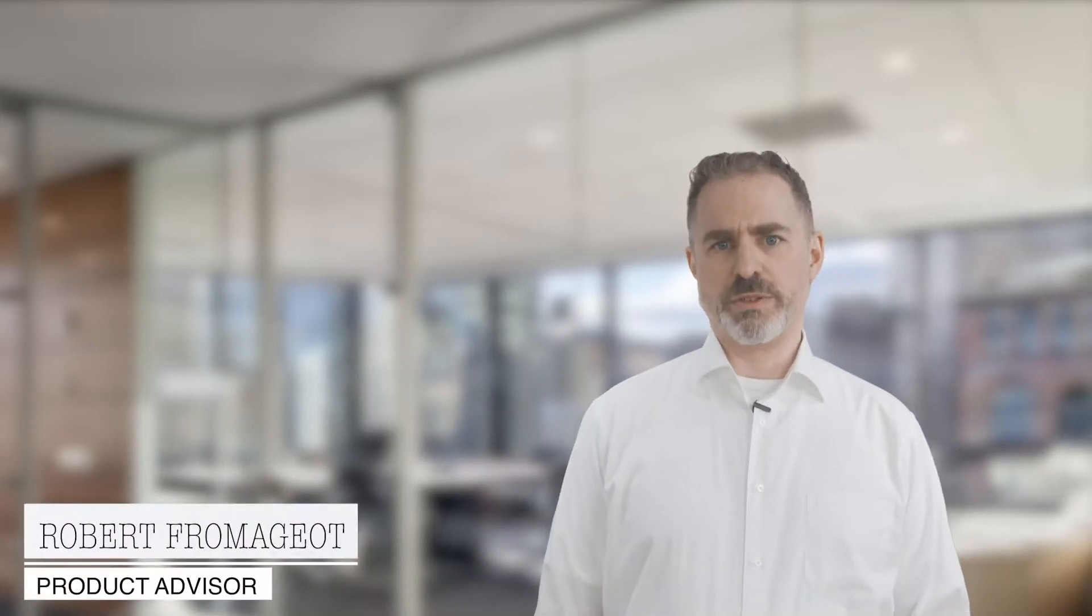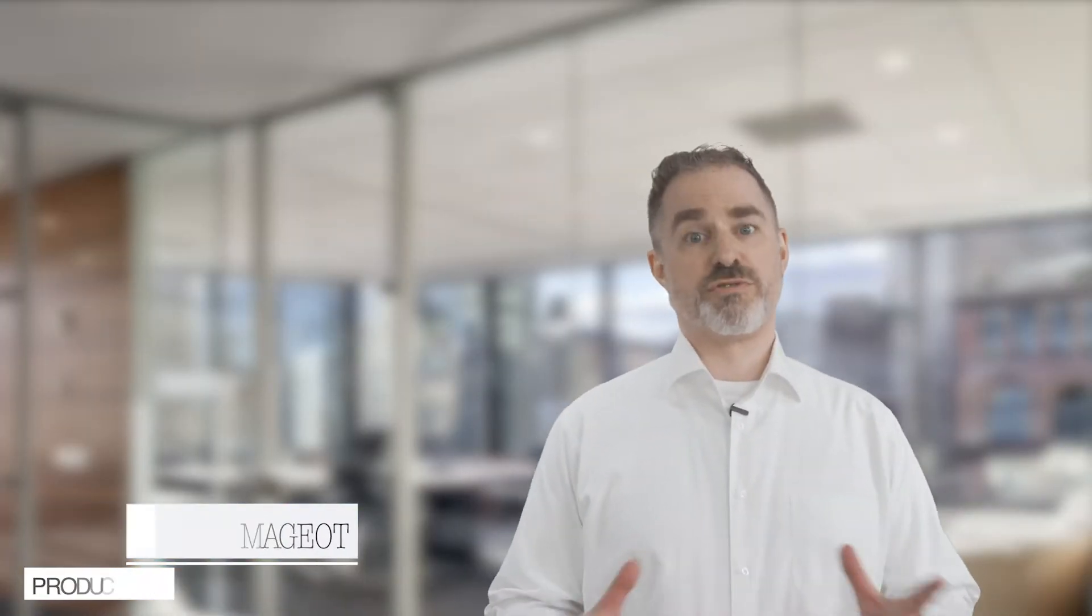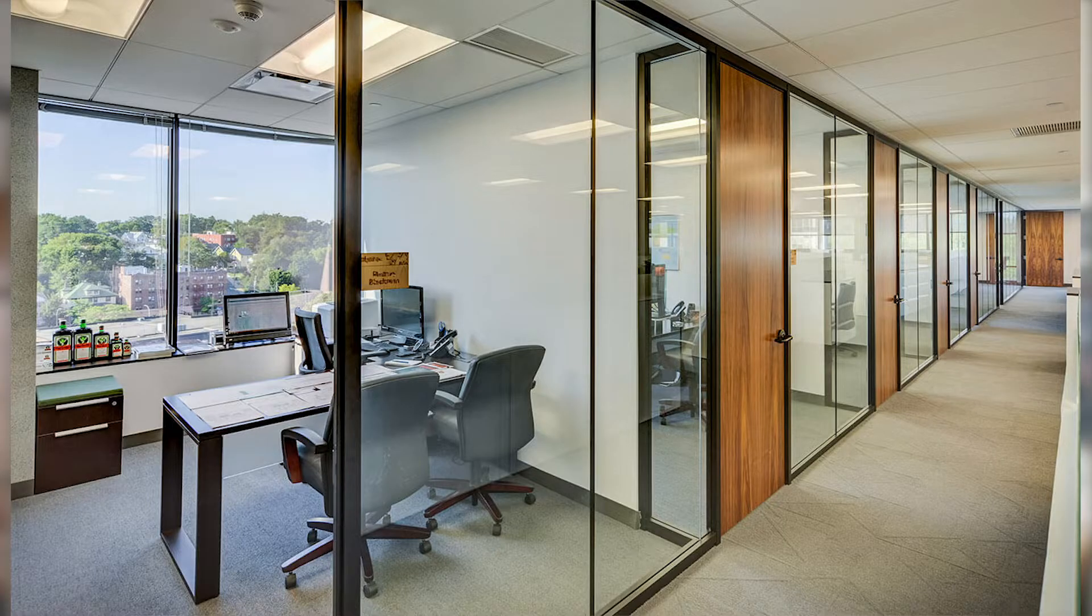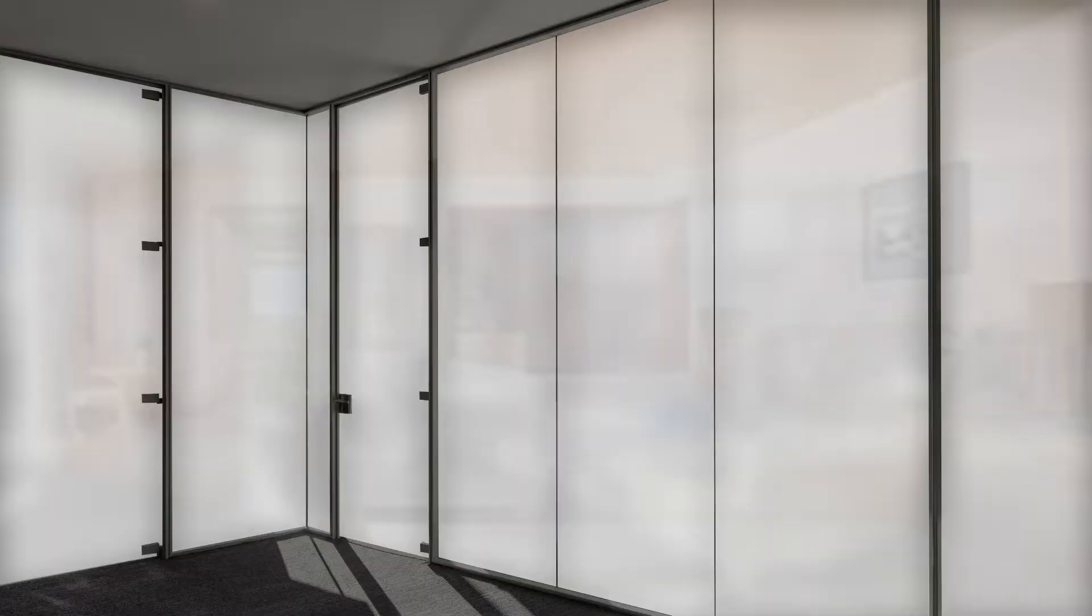Top 10 FAQs about Smart Film. Smart film is an extraordinary window treatment that transforms regular glass into switchable smart glass. Watch this video now to find out the answers to the most frequently asked questions about smart film.